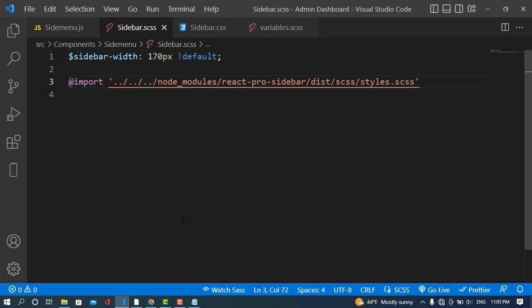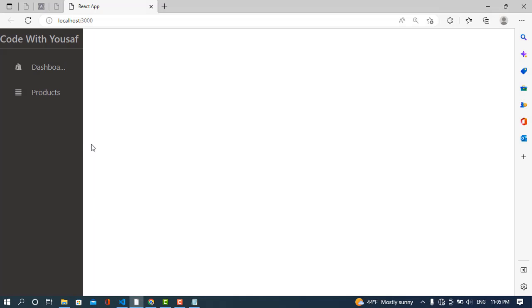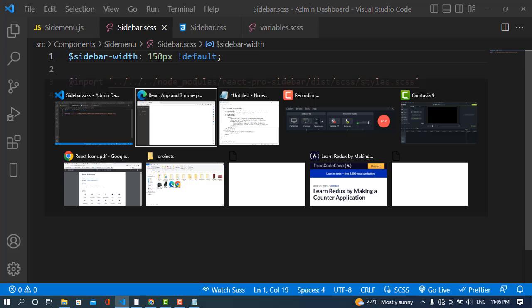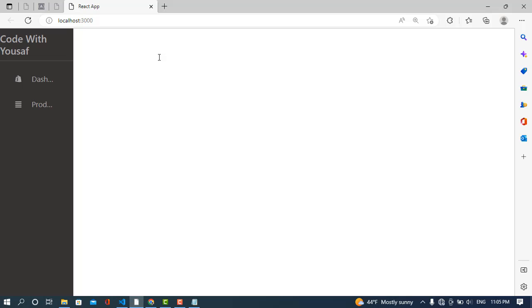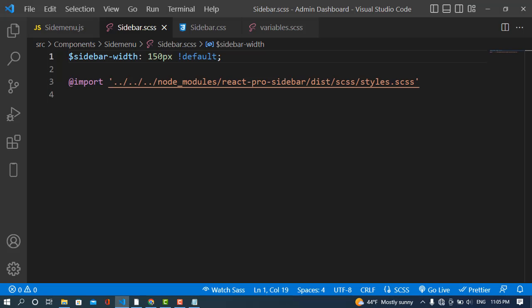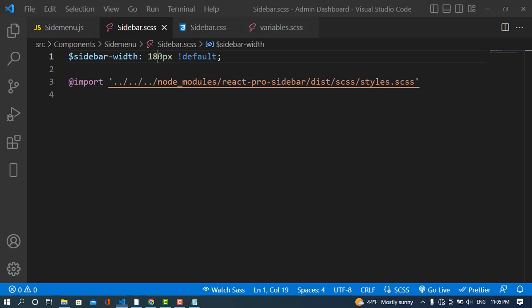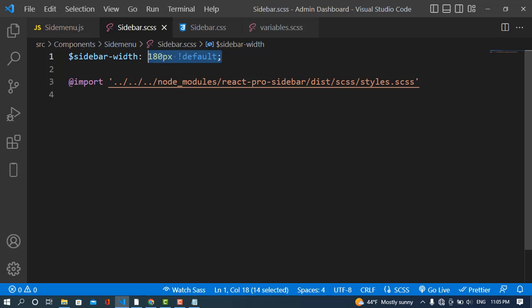Let's see the width. I'll set it to 170 — see it, the width has decreased. Let's decrease it to 150 — the width has decreased again. We'll increase it back to 180. That was the first customization: decreasing the sidebar width.